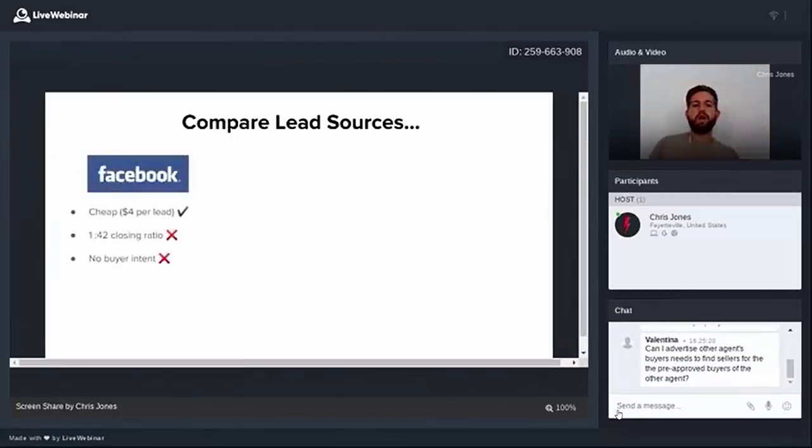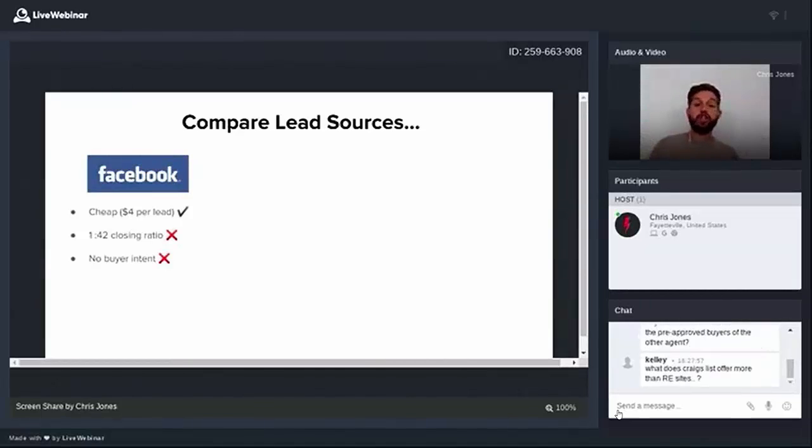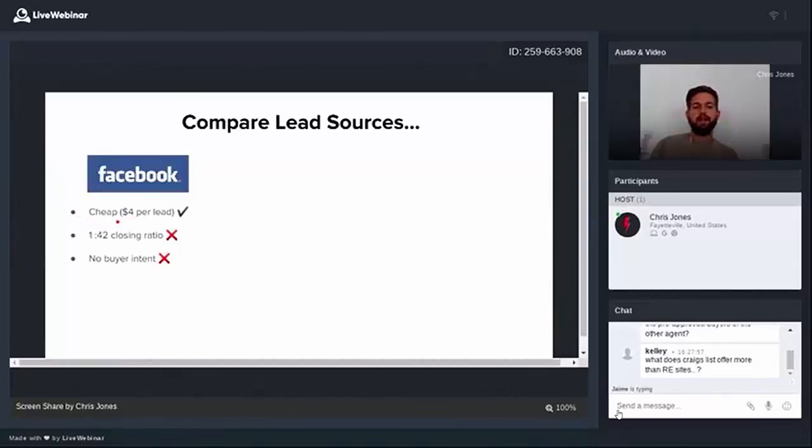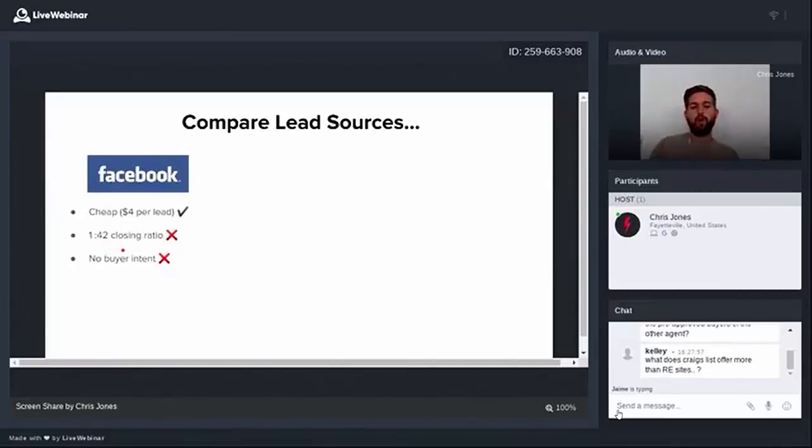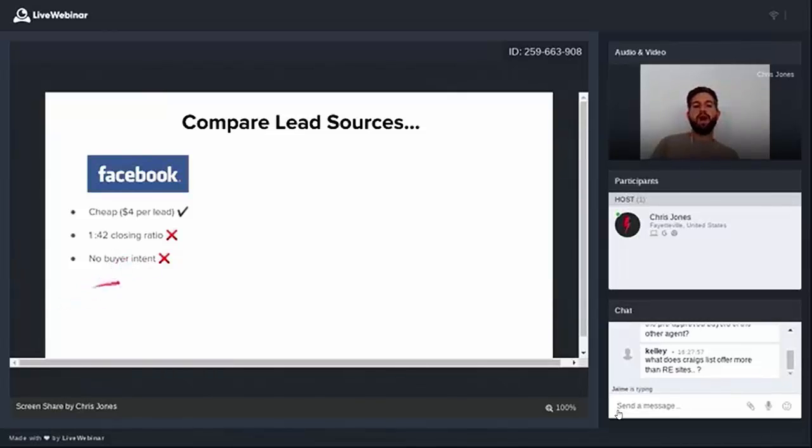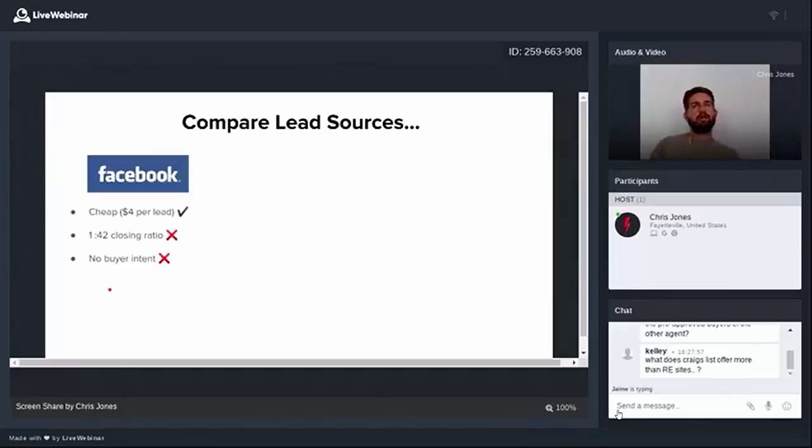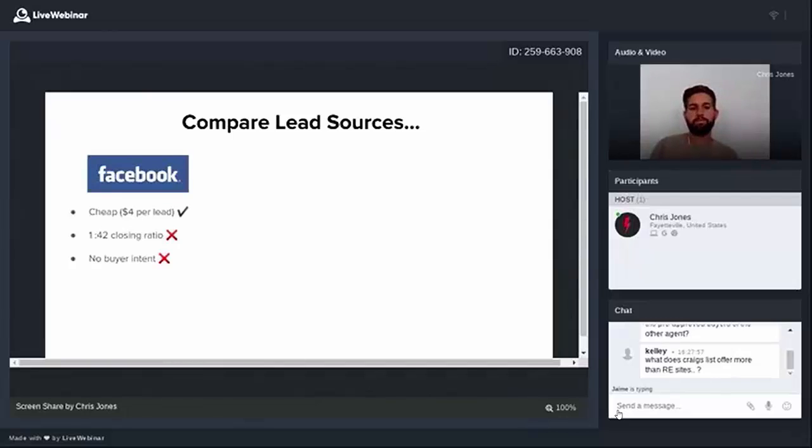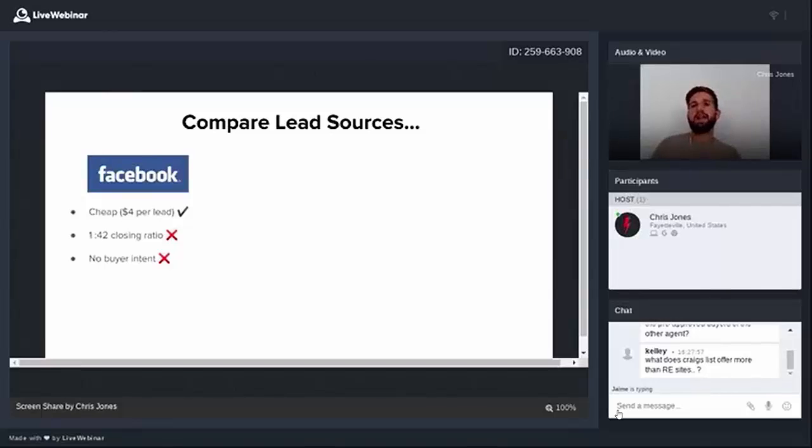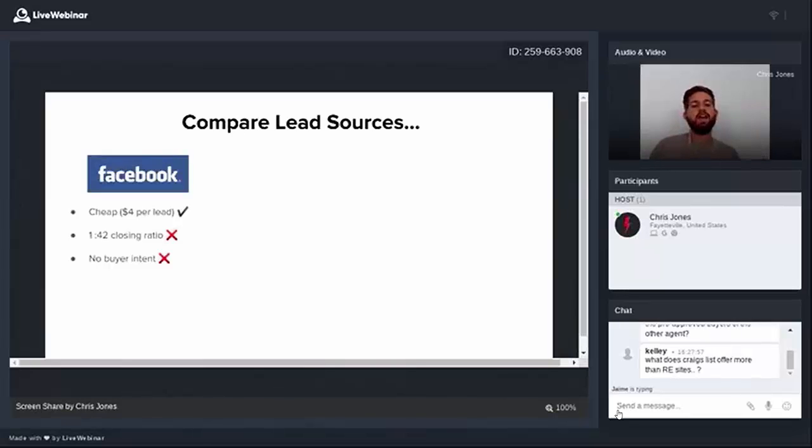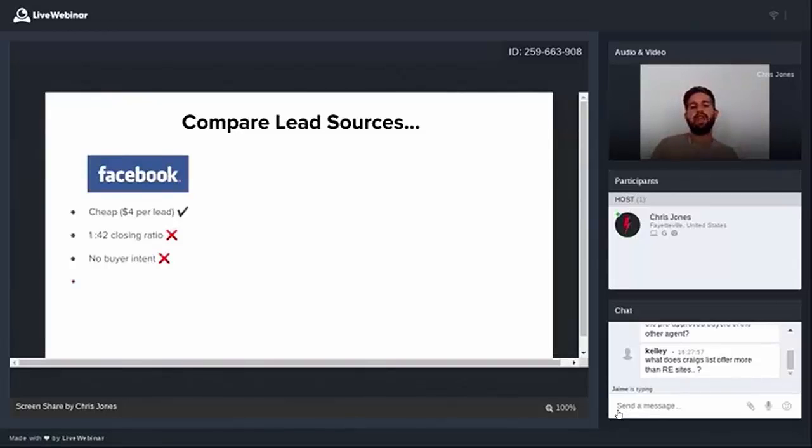So why do realtors have this persistent belief that nobody shops on Craigslist or Craigslist is only low end leads? The answer is most of them don't know what they're doing. But let me just compare the top lead sources side by side. Let's compare Facebook ads. Facebook ads are really popular today. They're really cheap. You can get leads for around $4 a pop. So it's really cheap, which makes it great. The problem is that they have a low closing rate. It's about 1 in 42 leads will actually close. And the reason for this is there's no buyer intent. People don't get on Facebook to shop for real estate. That's not why you got on in the first place.